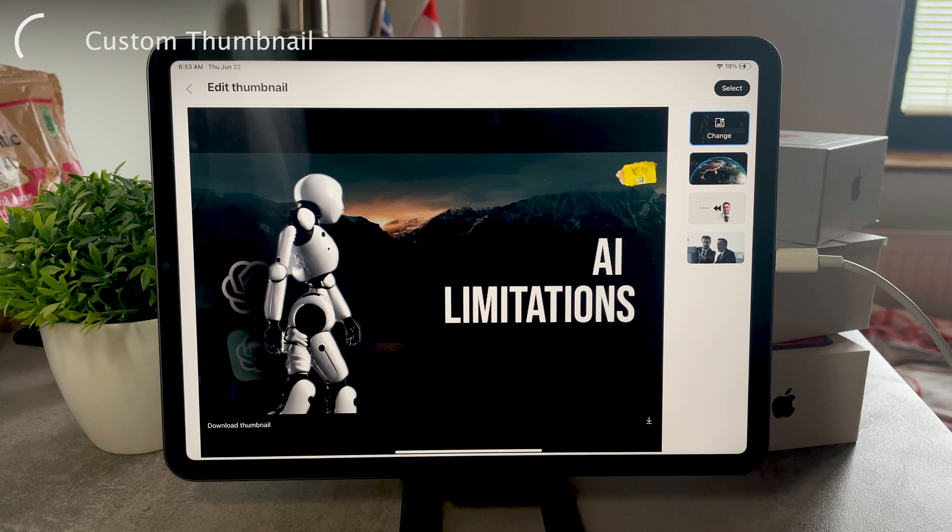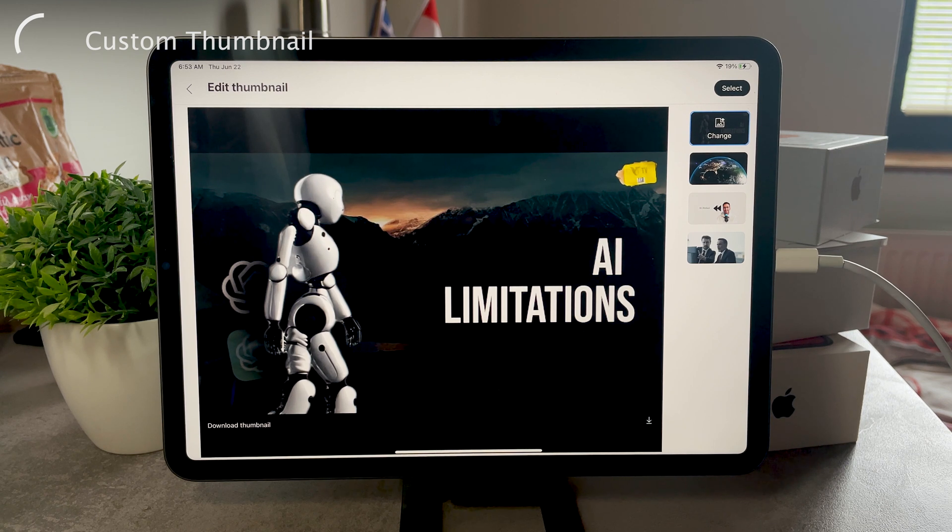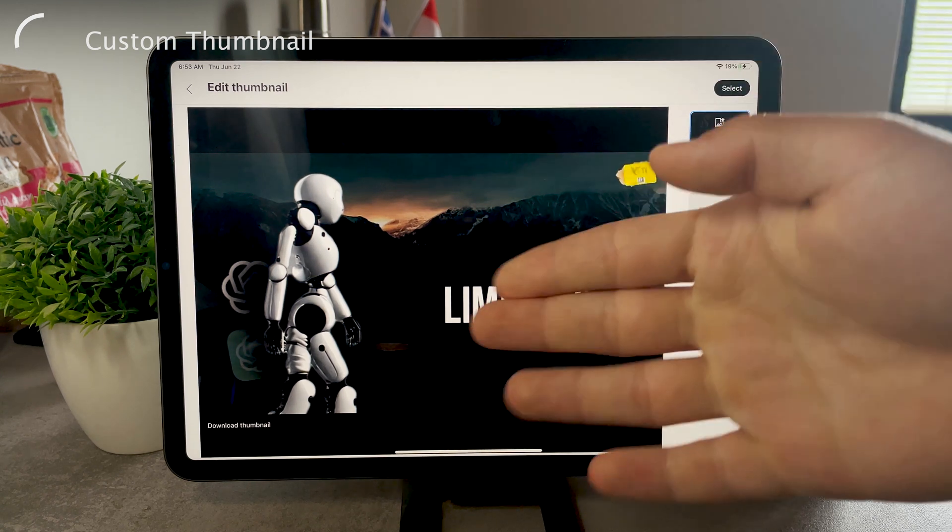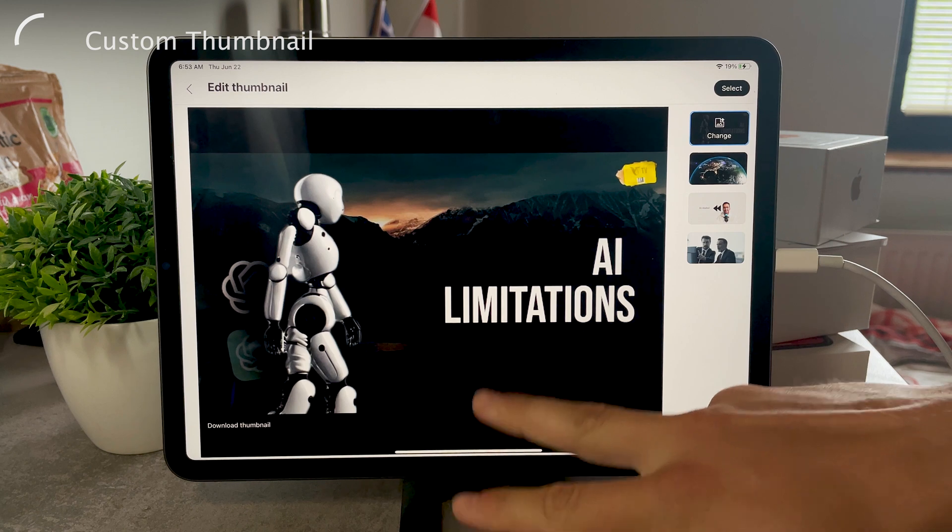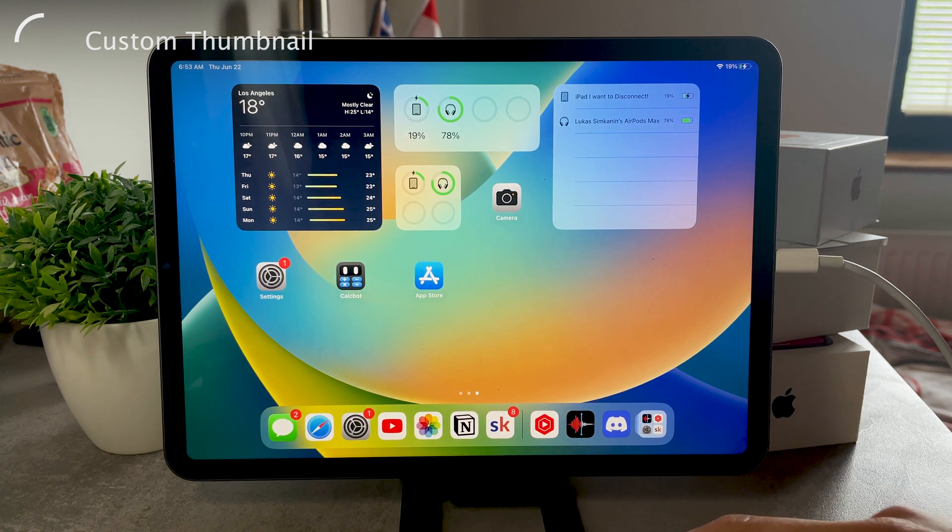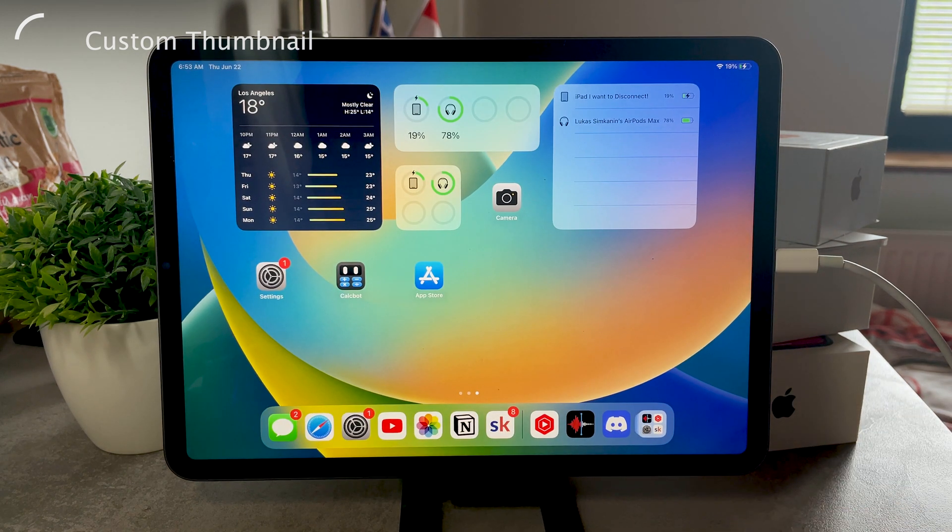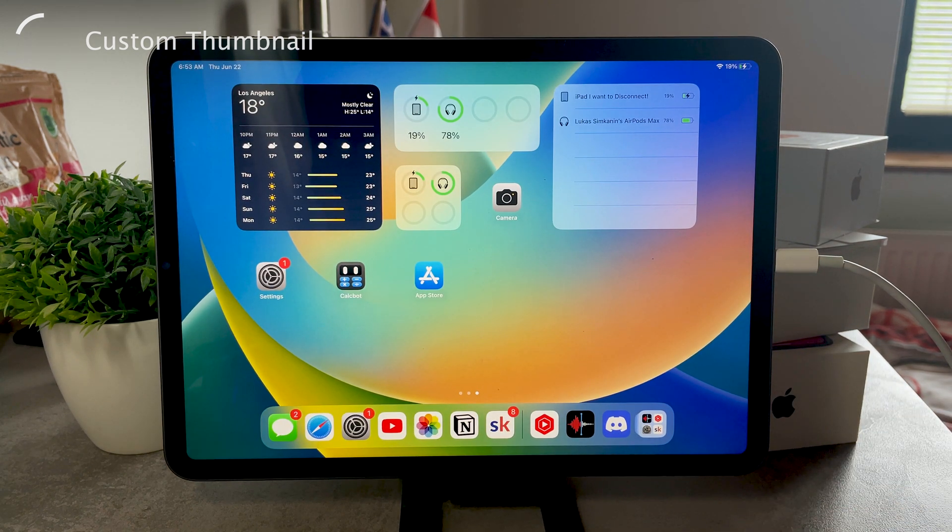Of course there are so many ways how you can create nice thumbnails, but this pretty much means when you're already uploading it, we are kind of assuming that you already have one created. So yeah, I just wanted to say that.